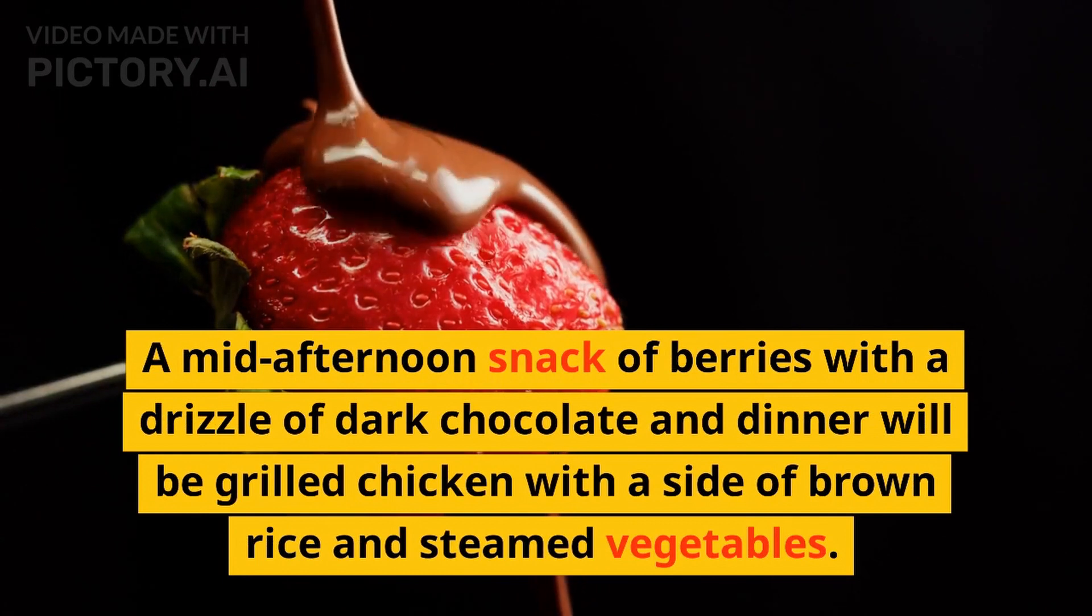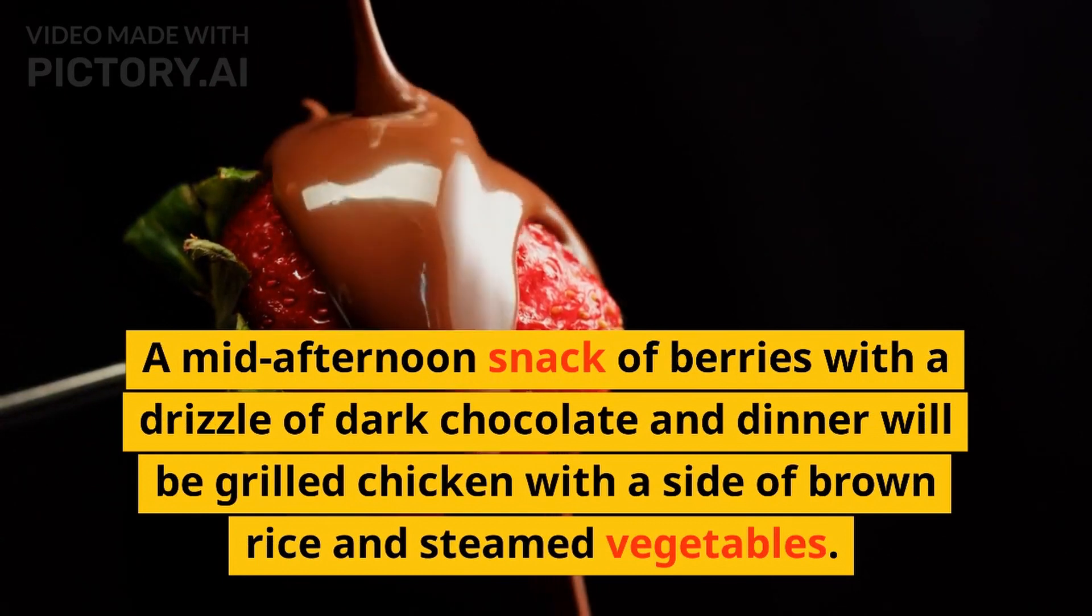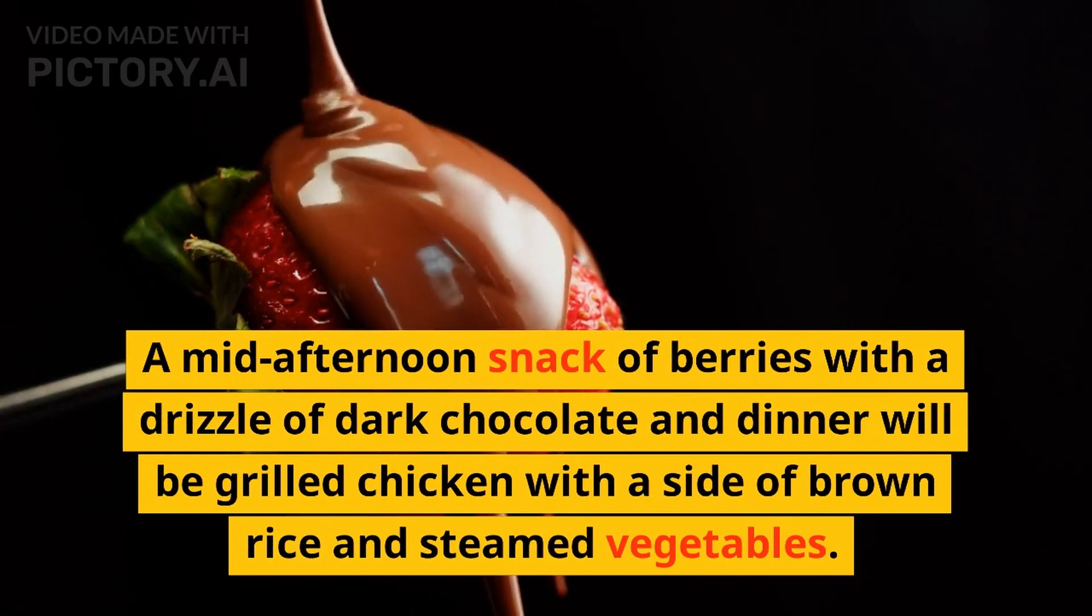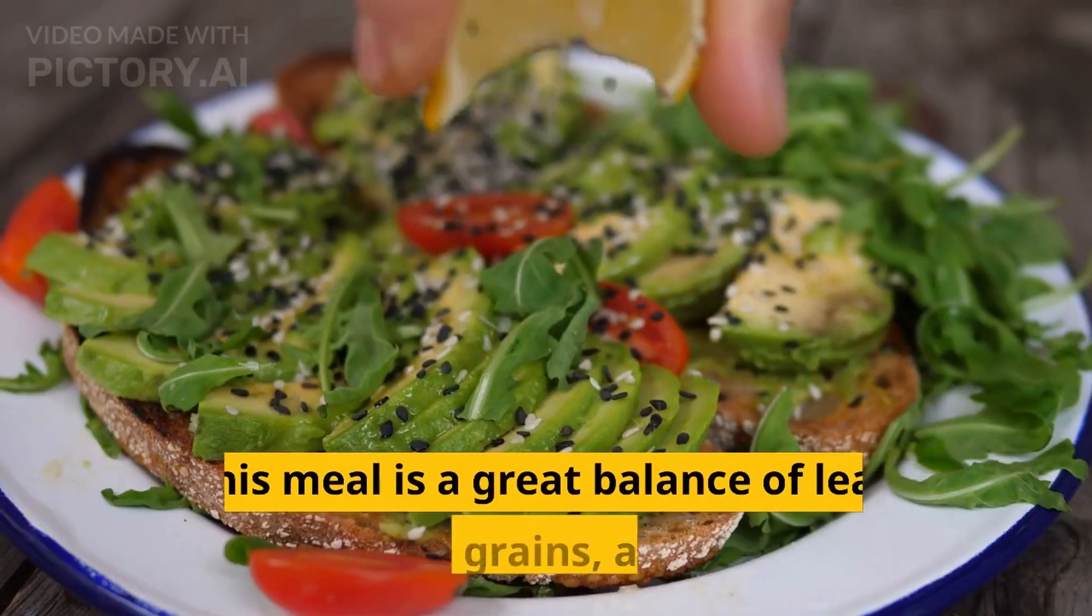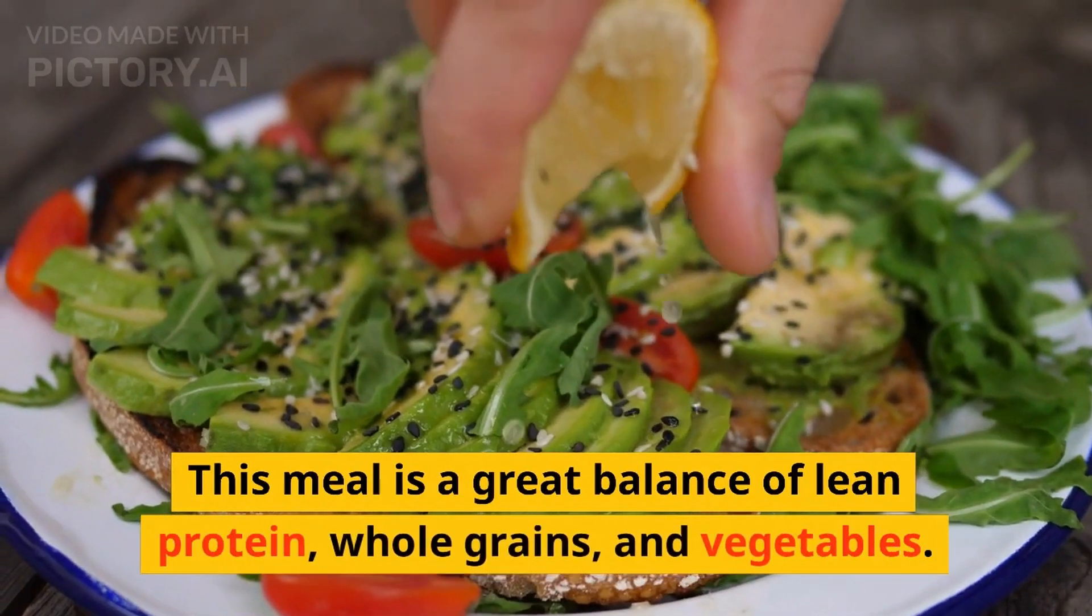A mid-afternoon snack of berries with a drizzle of dark chocolate, and dinner will be grilled chicken with a side of brown rice and steamed vegetables. This meal is a great balance of lean protein.